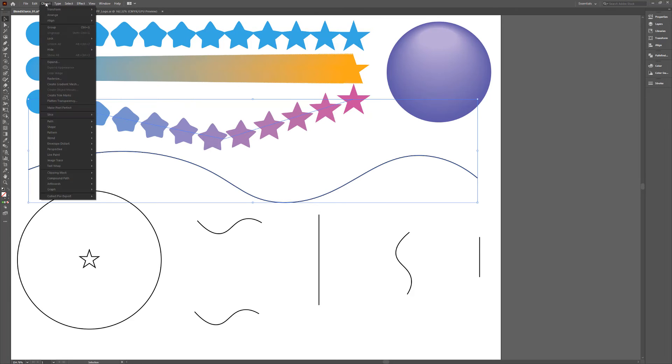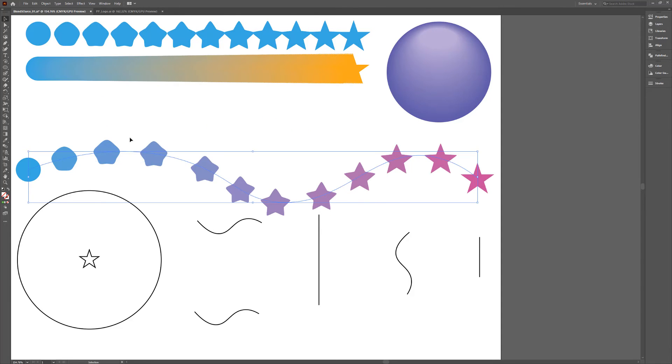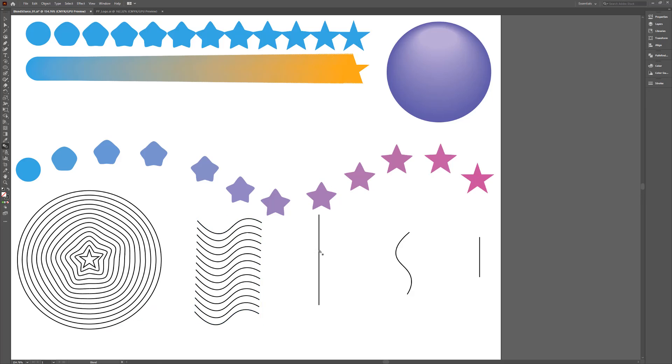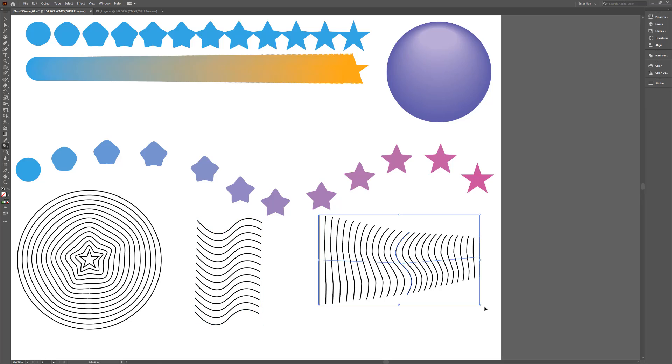You can also change the path the blend runs along by using the Replace Spine option. This feature isn't limited to shapes. You can also blend between multiple paths.